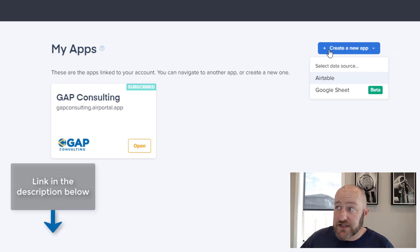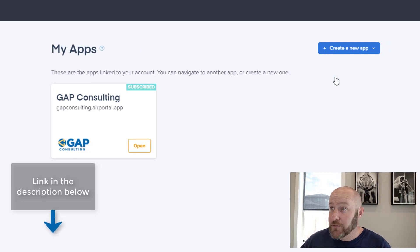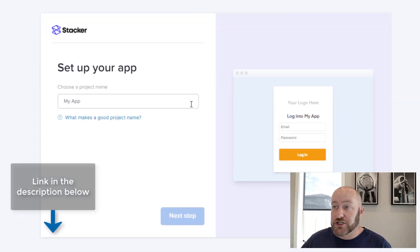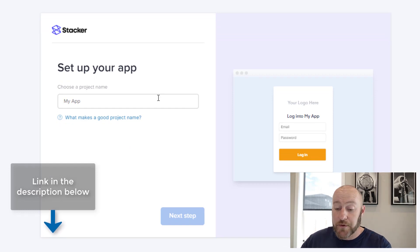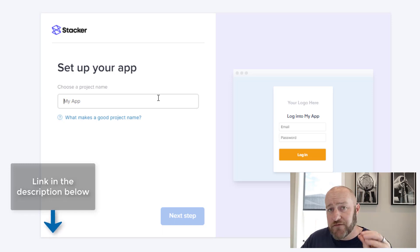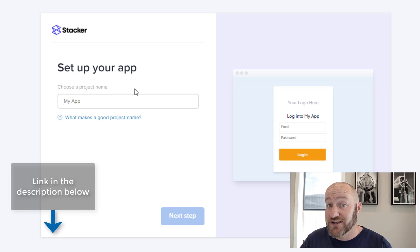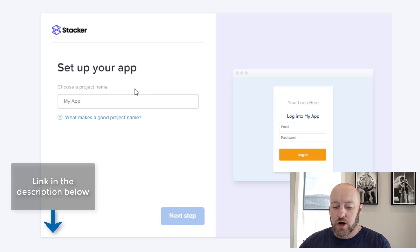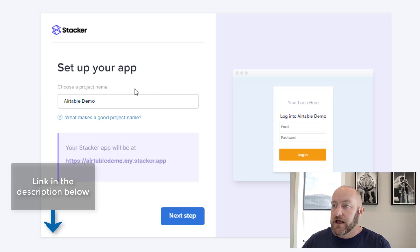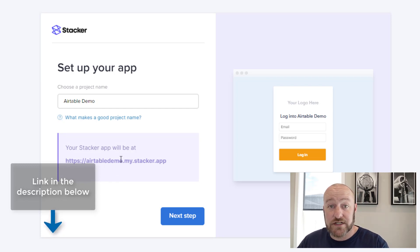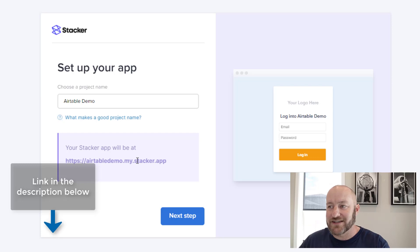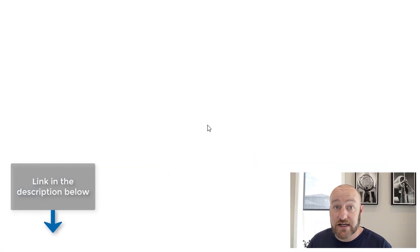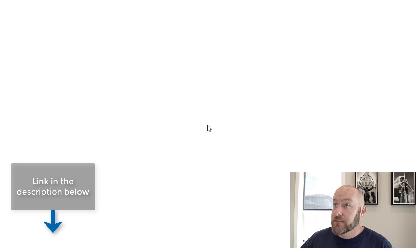And then it asks you what your data source is. In this case, I'm going to say Airtable. And it's going to pop this up. I'm going to ask us what we want to name it. This will just be an example. So I'm not going to be too particular, but just know that whatever you name it is also going to go into the domain name for your portal. So I might call this Airtable demo. And it's giving me the automatic domain name, Airtable demo dot my stacker or my dot stacker dot app. And I say next step, and it's going to create the app for me.